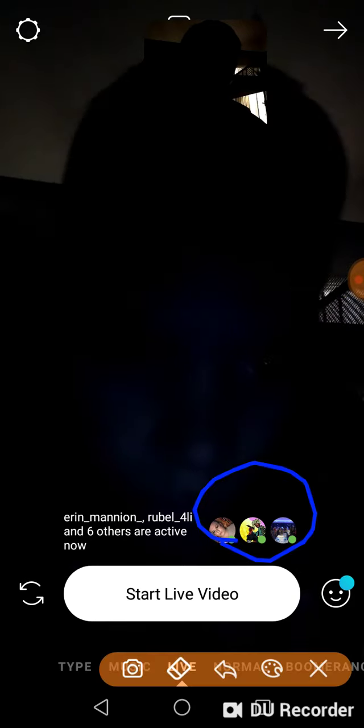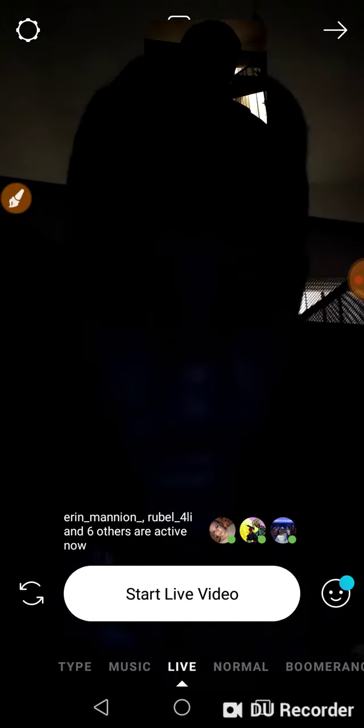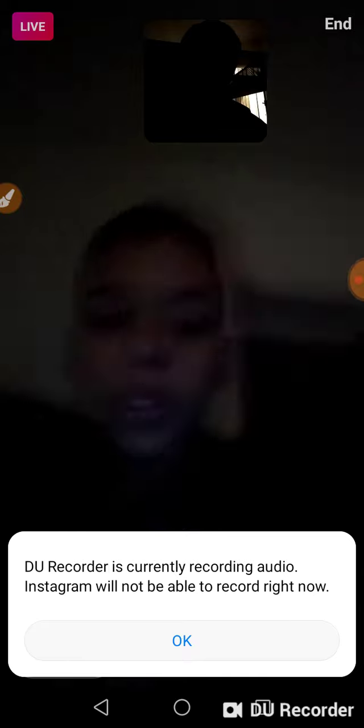It shows your friends that are online that could join your live. So if you want to go live, you can just click the button here. And there you go, you are now live. Thanks for watching my video.